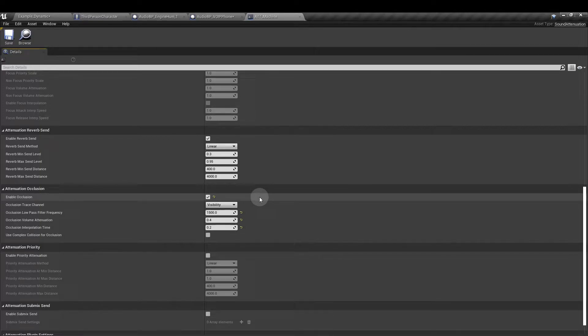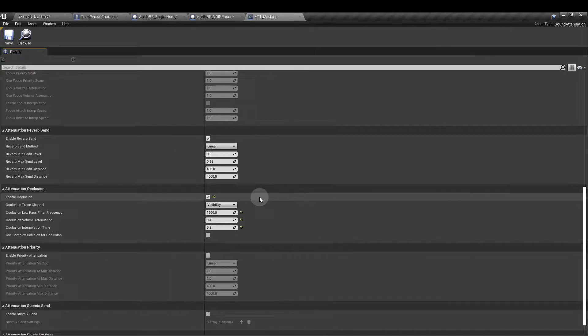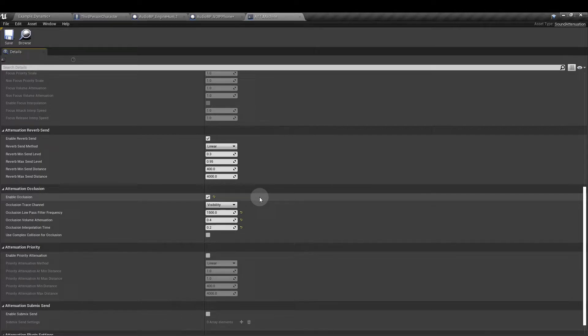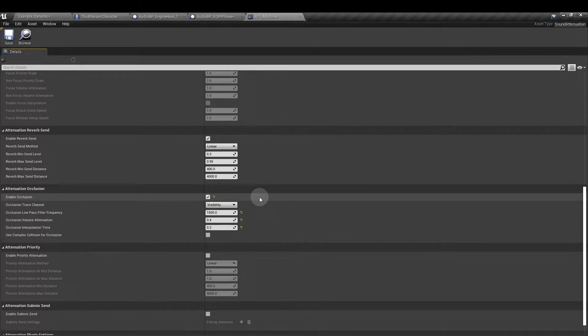I've ticked enable occlusion. I've set the low pass filter frequency to 1500 hertz. That's going to block any sounds above 1500. The volume attenuation is set to 0.4 which is going to lower the volume of the sound and interpolation is set to 0.2 which is the time it's going to take to apply the frequency filter.